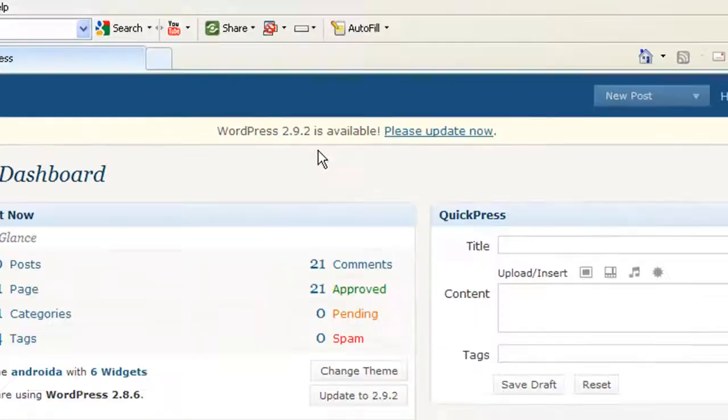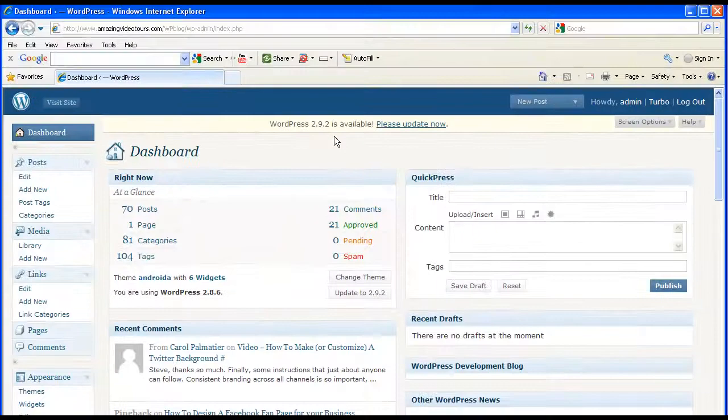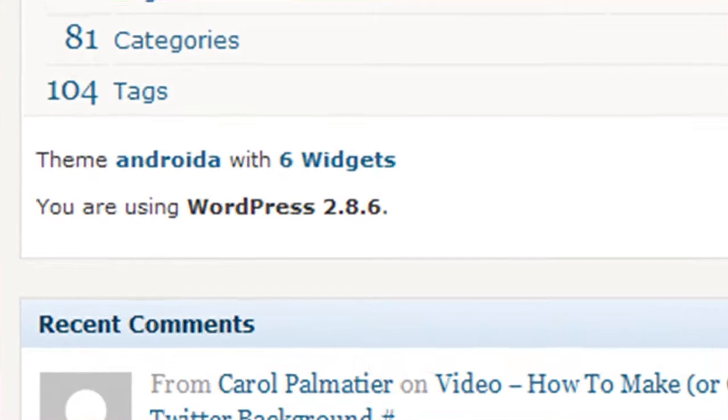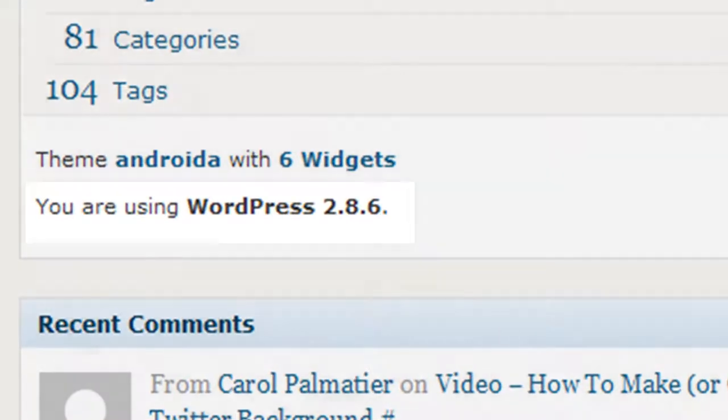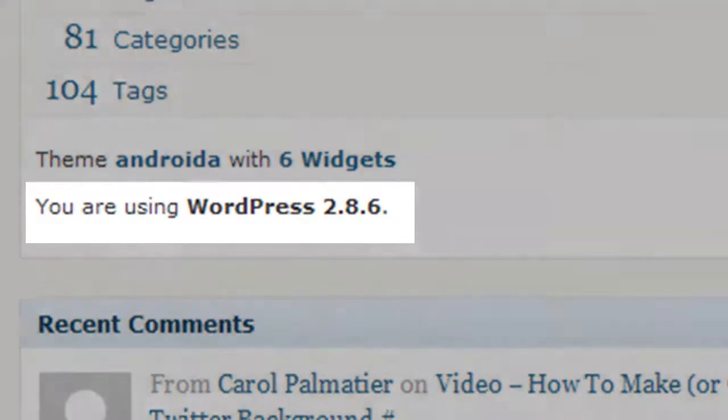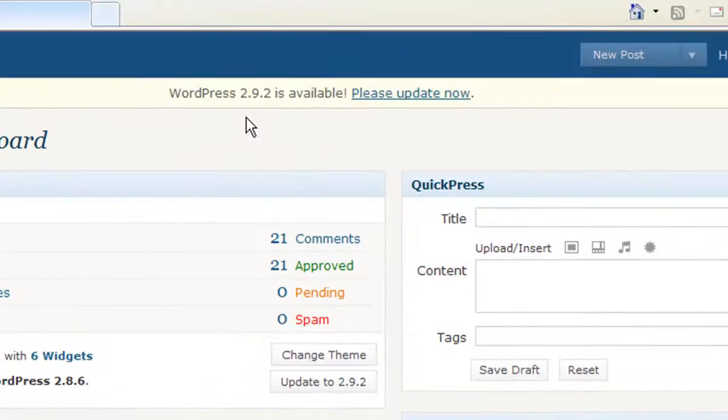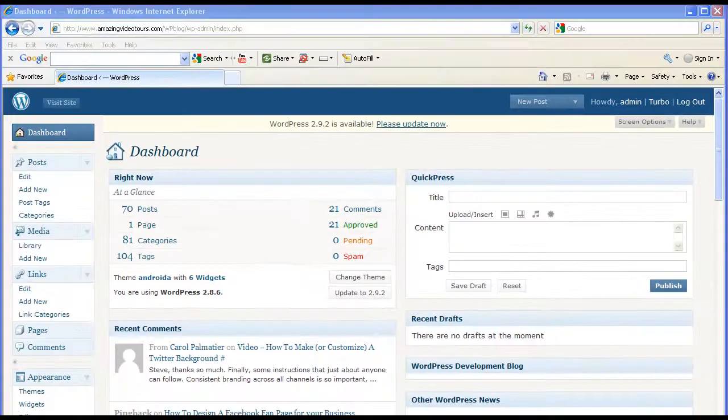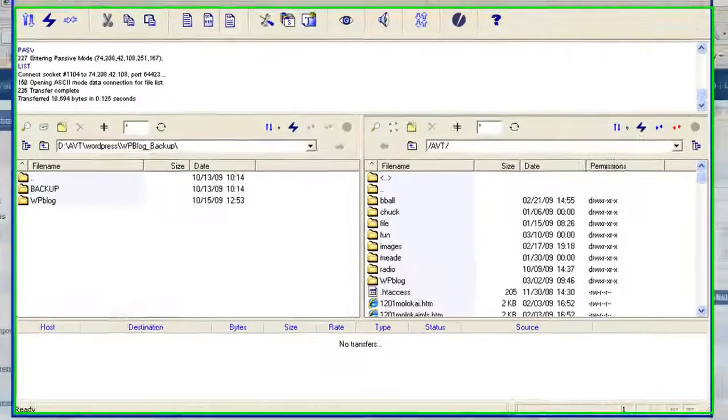I've been neglecting it because I wanted to do it on a day when I had some time to actually record it. We're currently at 2.8.6 and we need to get up to 2.9.2. It says please update now, but before I click on this I'm going to pull up my FTP client.